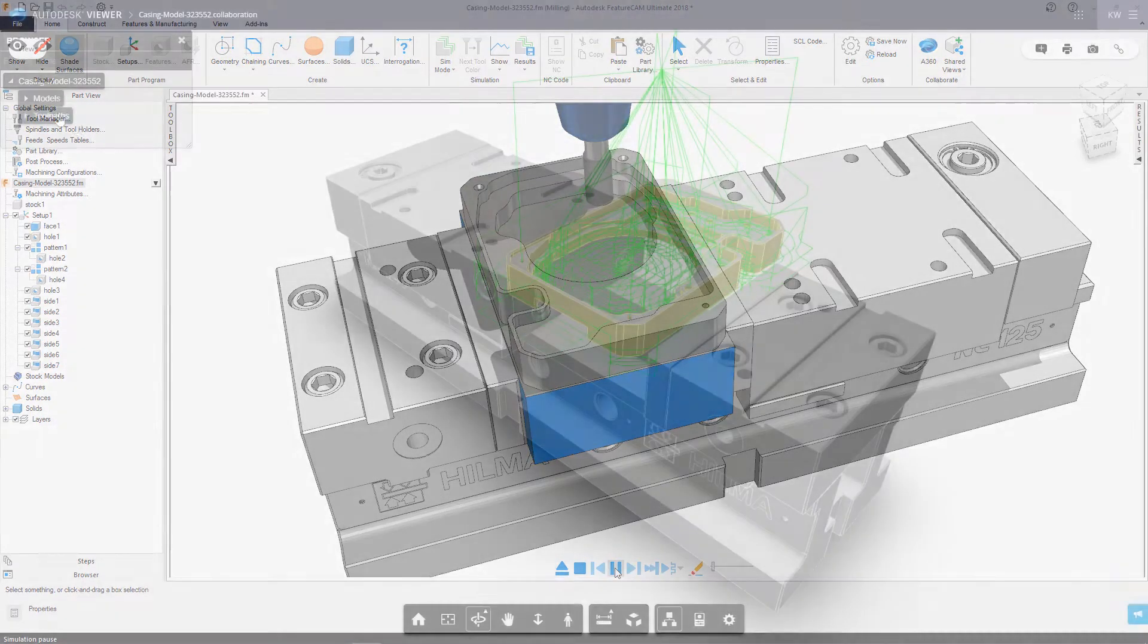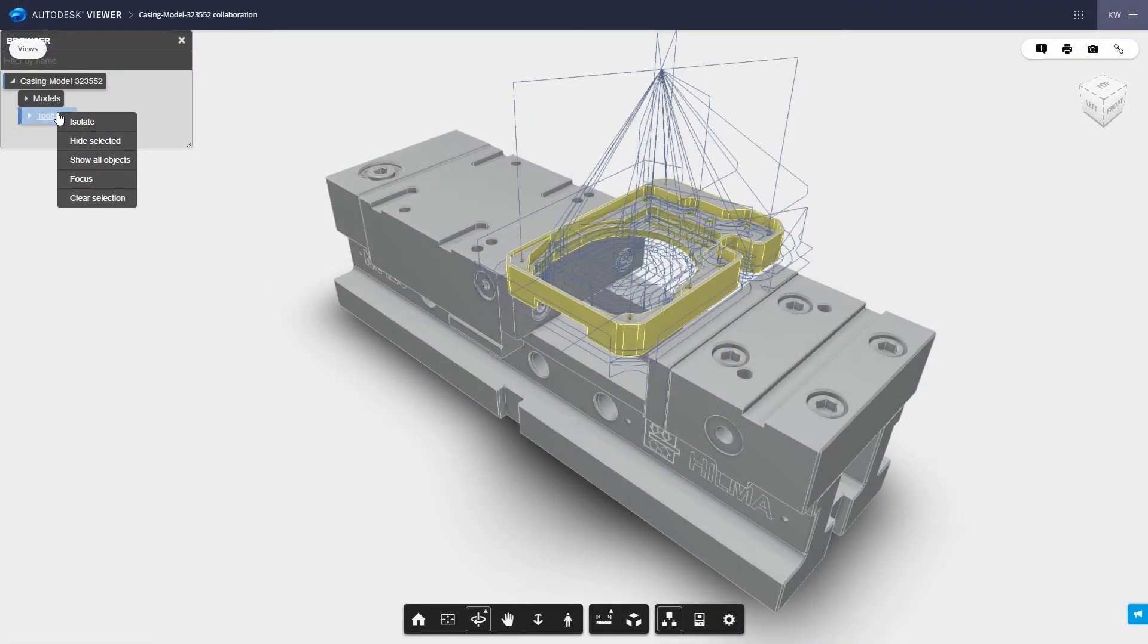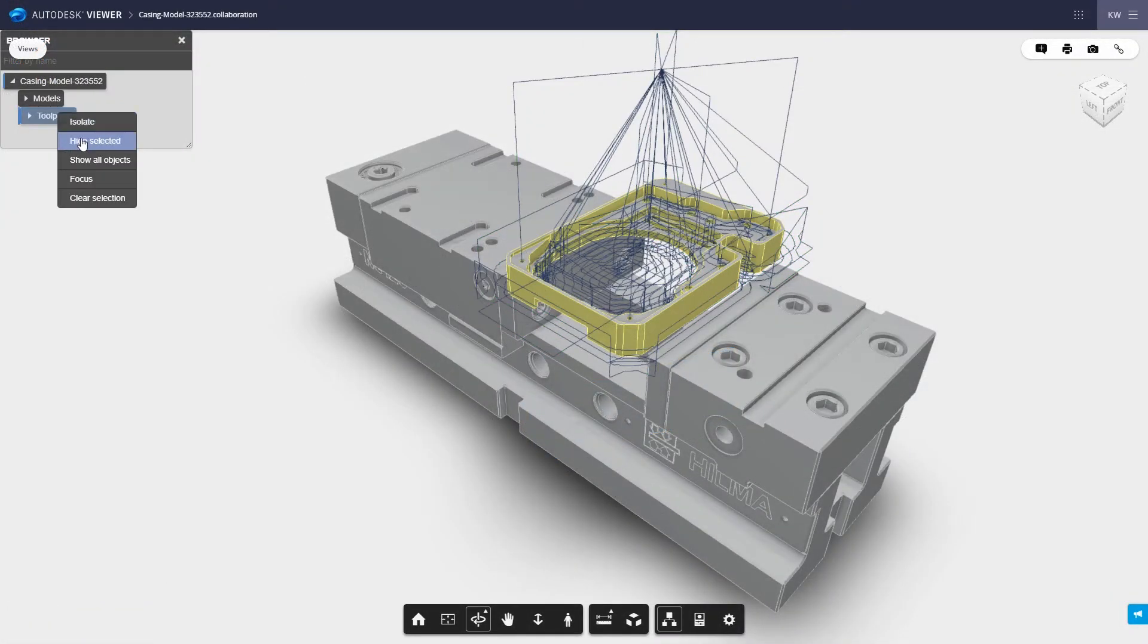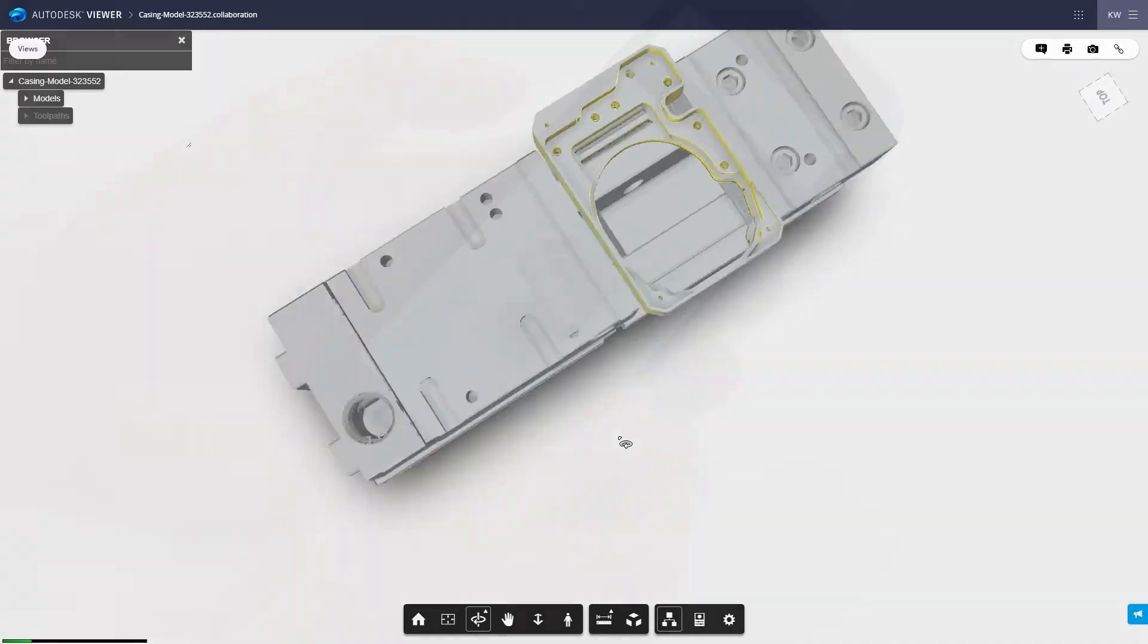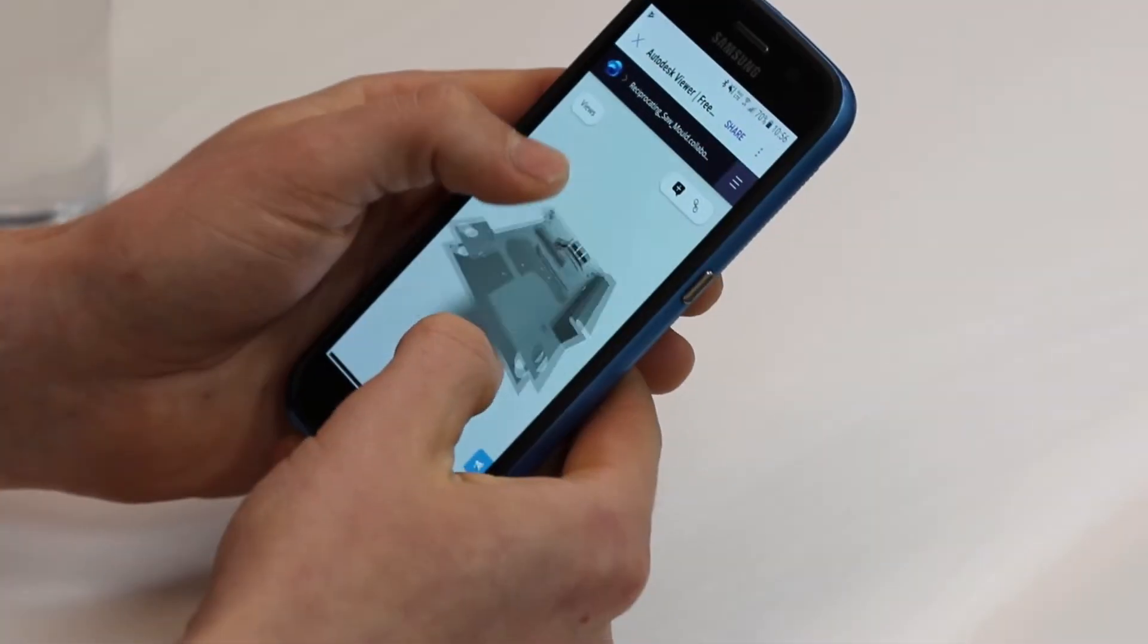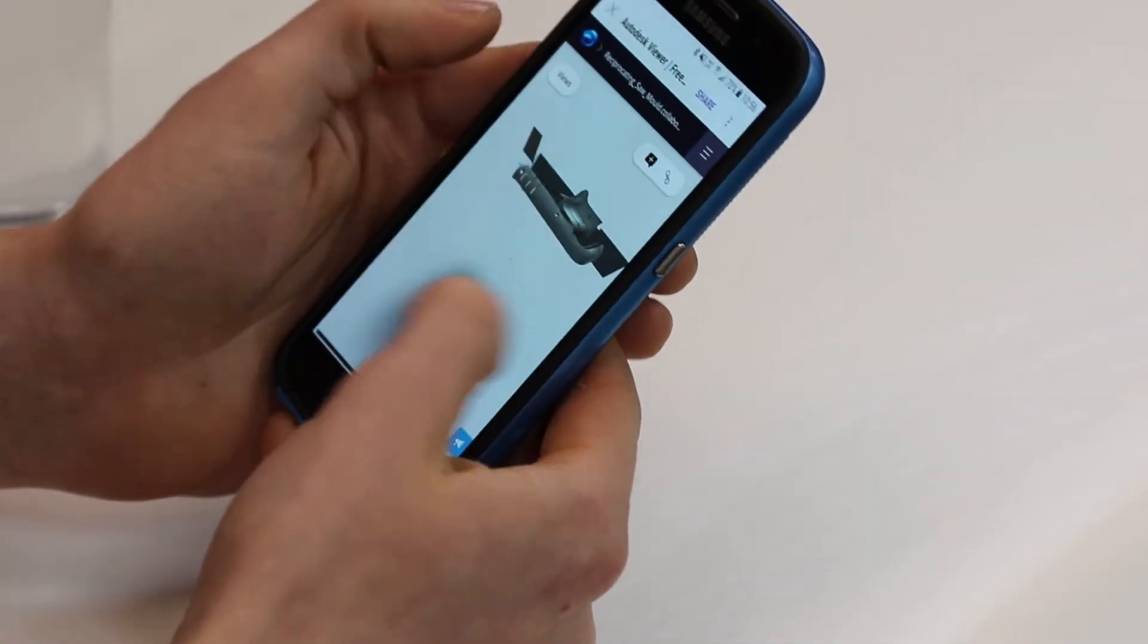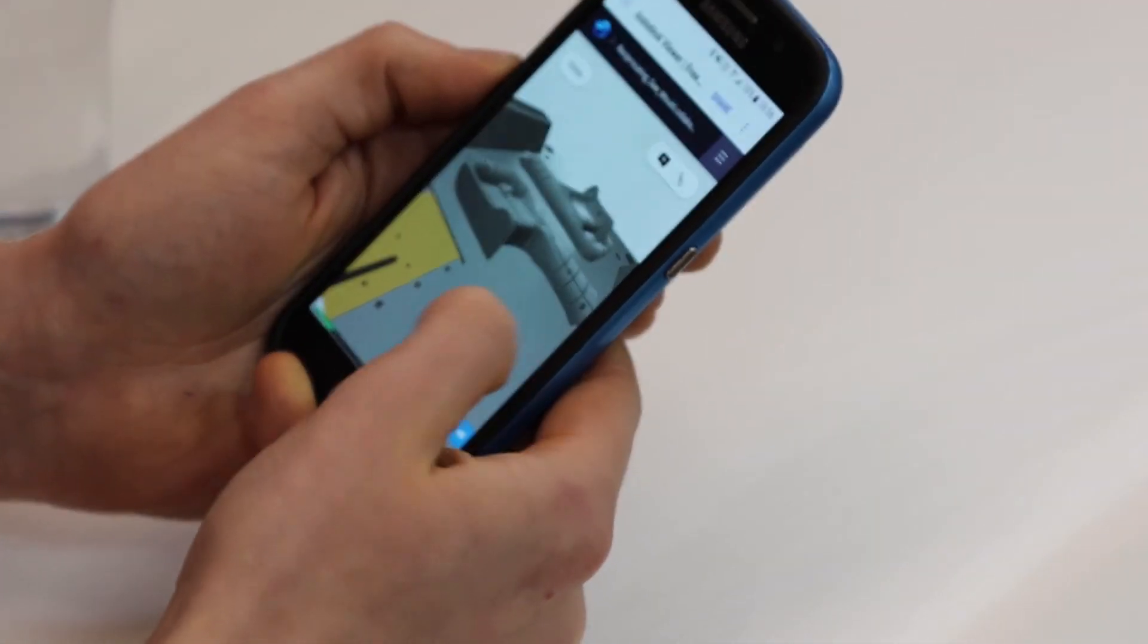Shared Views allows you to share your work with anyone you need, anywhere in the world, and using virtually any cloud-connected device.